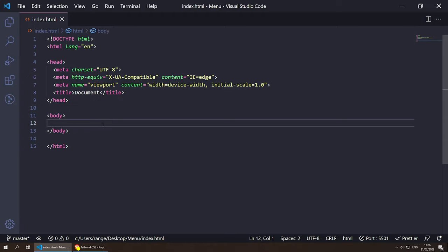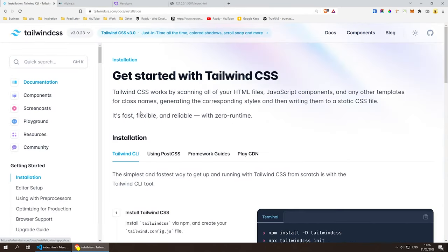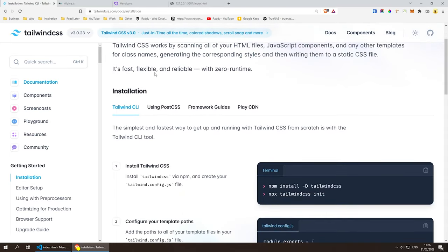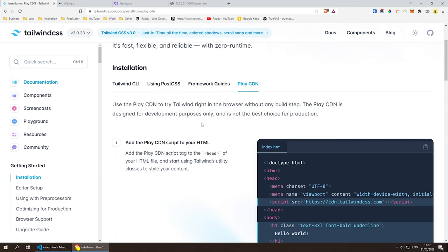Let's go to tailwindcss.com. If you click on Get Started you'll see a couple of options to install Tailwind CSS. Today I'm going to use the Play CDN because it's super easy to get started and mess around with Tailwind, but it's not a good choice for production — the CDN is fairly large, roughly 370 kilobytes gzipped. So don't use it for production, but it's awesome for messing around.